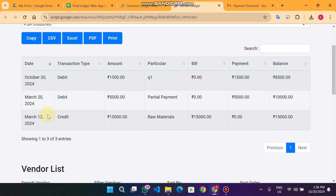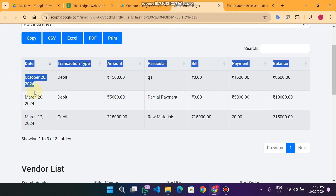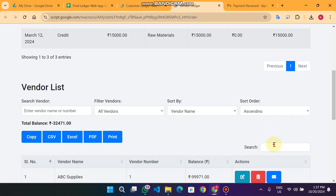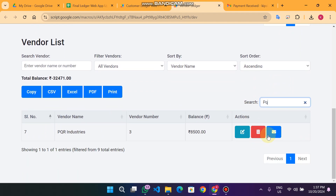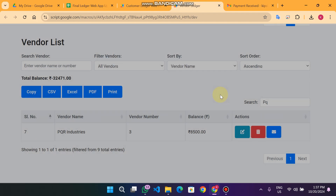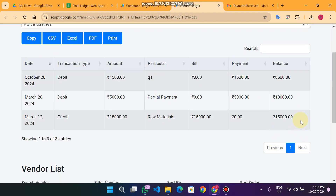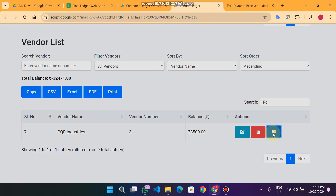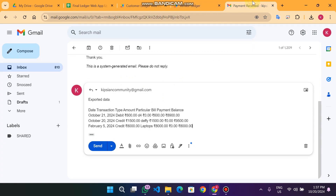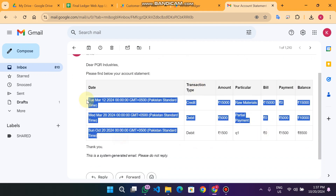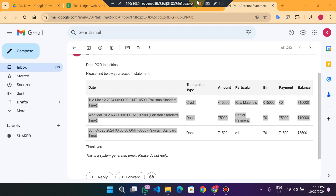For PQR Industries, I have three transactions — from March 12th, March 20th, and October 2024. If I want to send a statement to that customer, I click on the email icon. Here you can send all the statements for that particular vendor. Click on 'Send Statement' and you will see the full account statement with all transactions of that vendor sent via email.